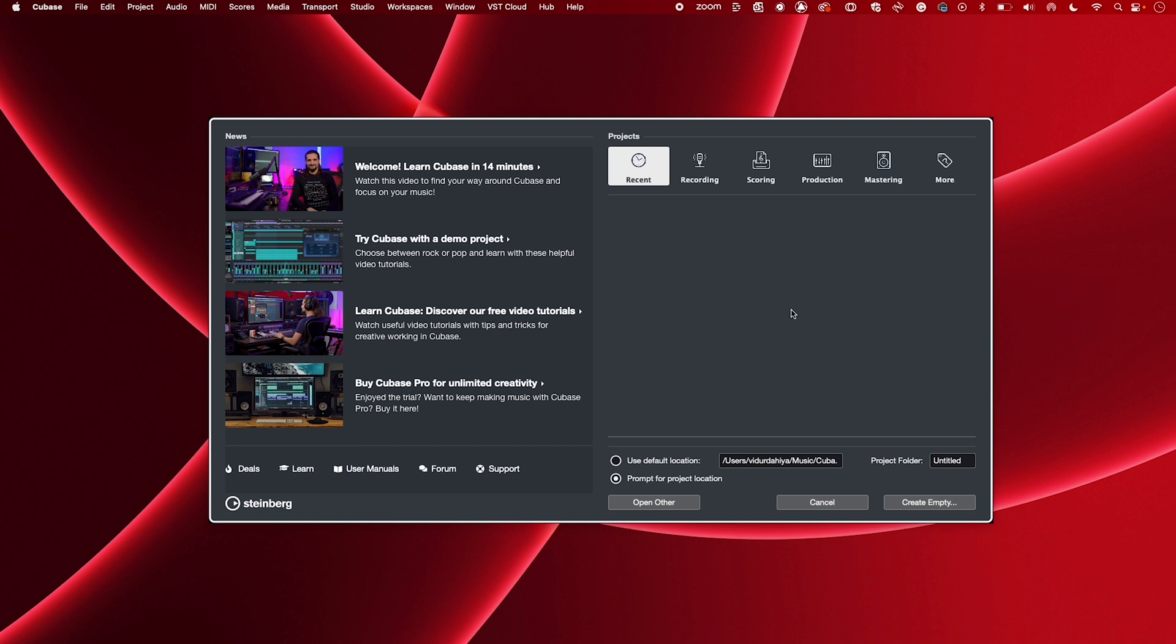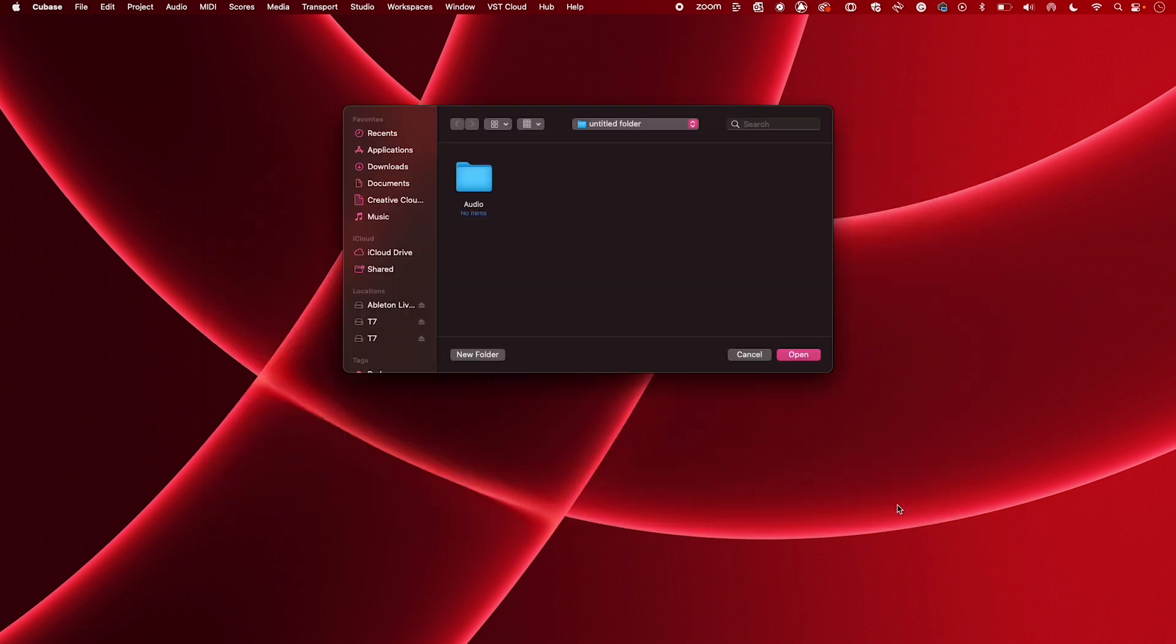When opening Cubase for the first time you'll be prompted to open a project. I'll start by creating an empty project and then selecting Open.